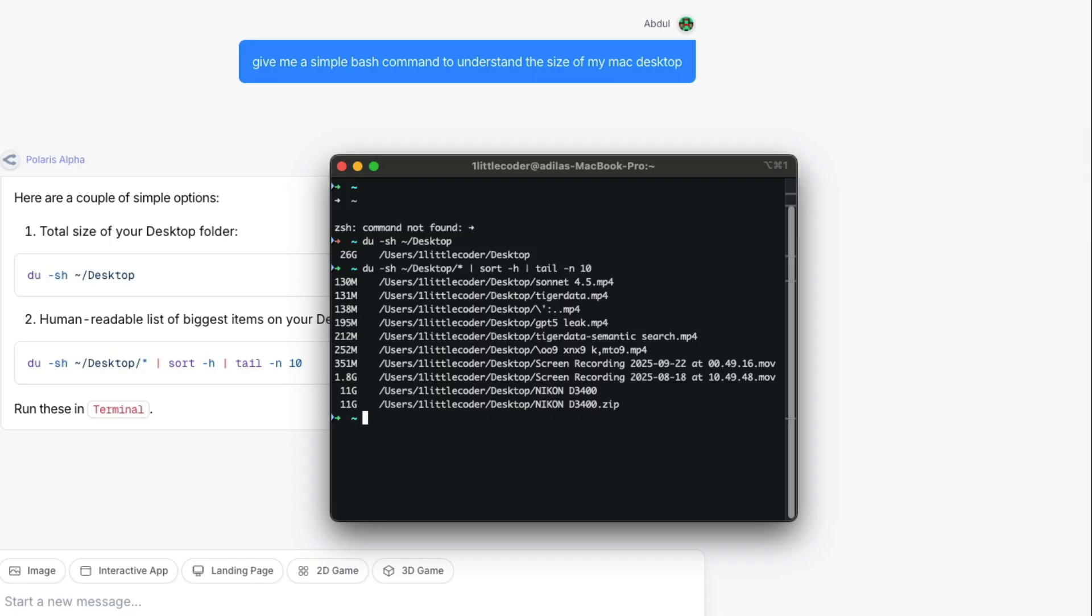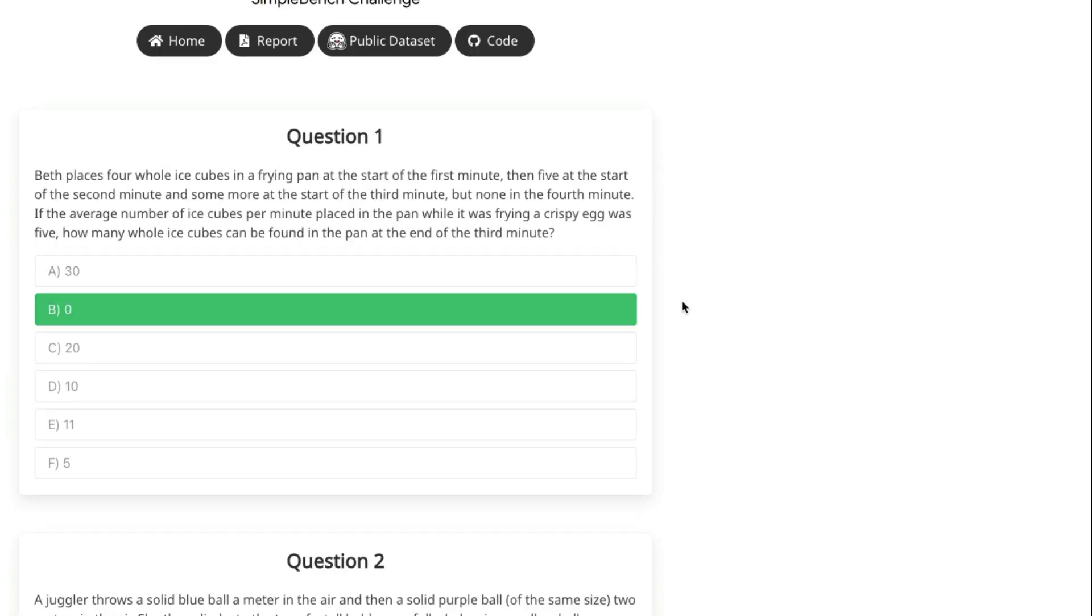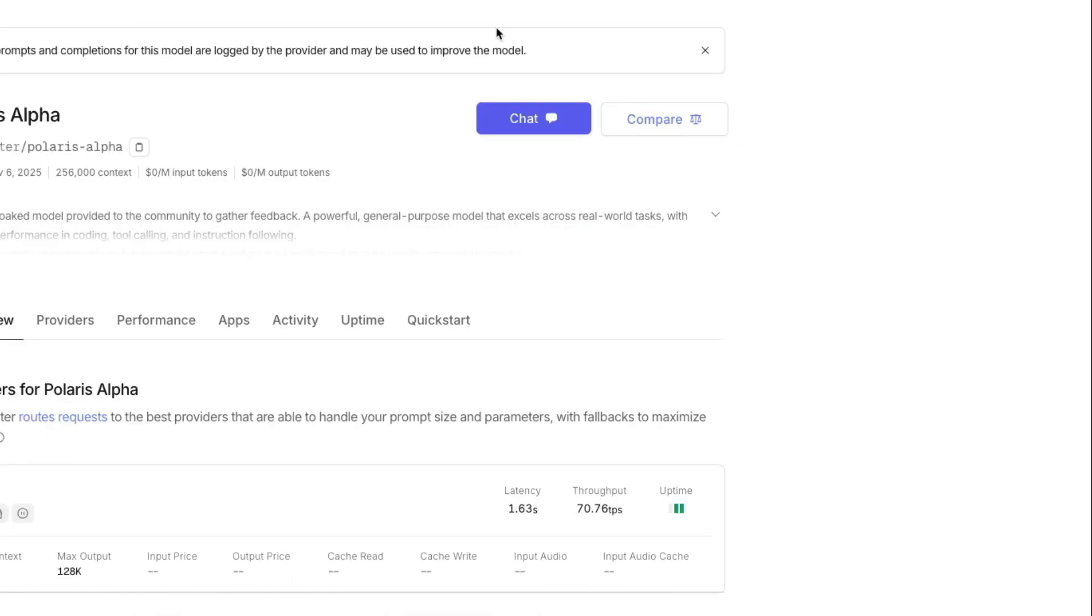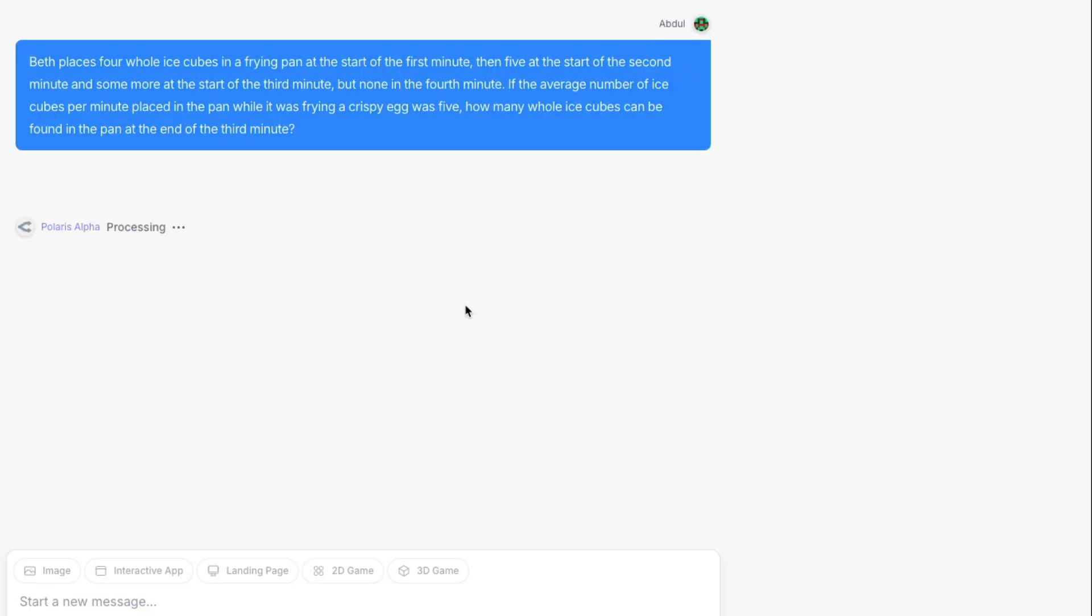Ideally at this point these models shouldn't make any mistake with this particular thing, but I'm just testing the model's capability. Next I wanted to try from SimpleBench, which is a popular benchmark created by a YouTuber. I'm copying the question—I don't think this is going to be part of the training dataset. The right answer is zero in this case.